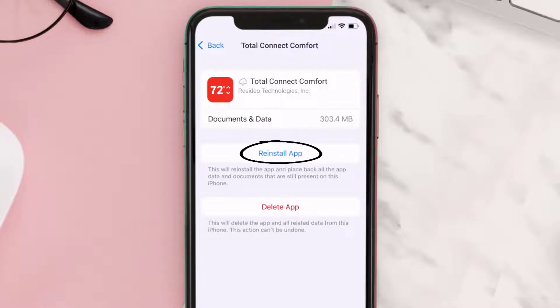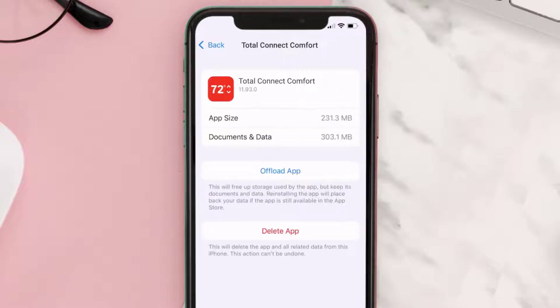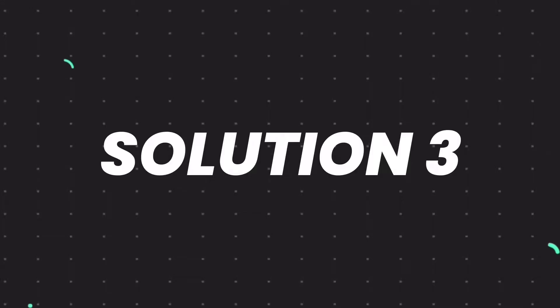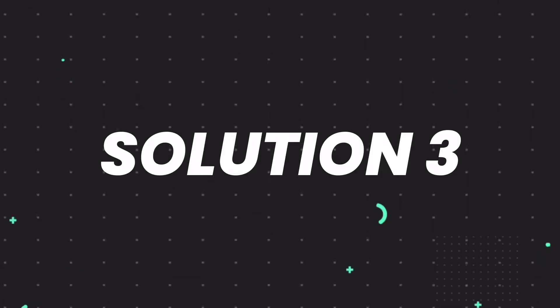Tap again to confirm. It'll take a bit for processing, and then a Reinstall button will show up — simply tap on it to reinstall the app. This should fix the issue.